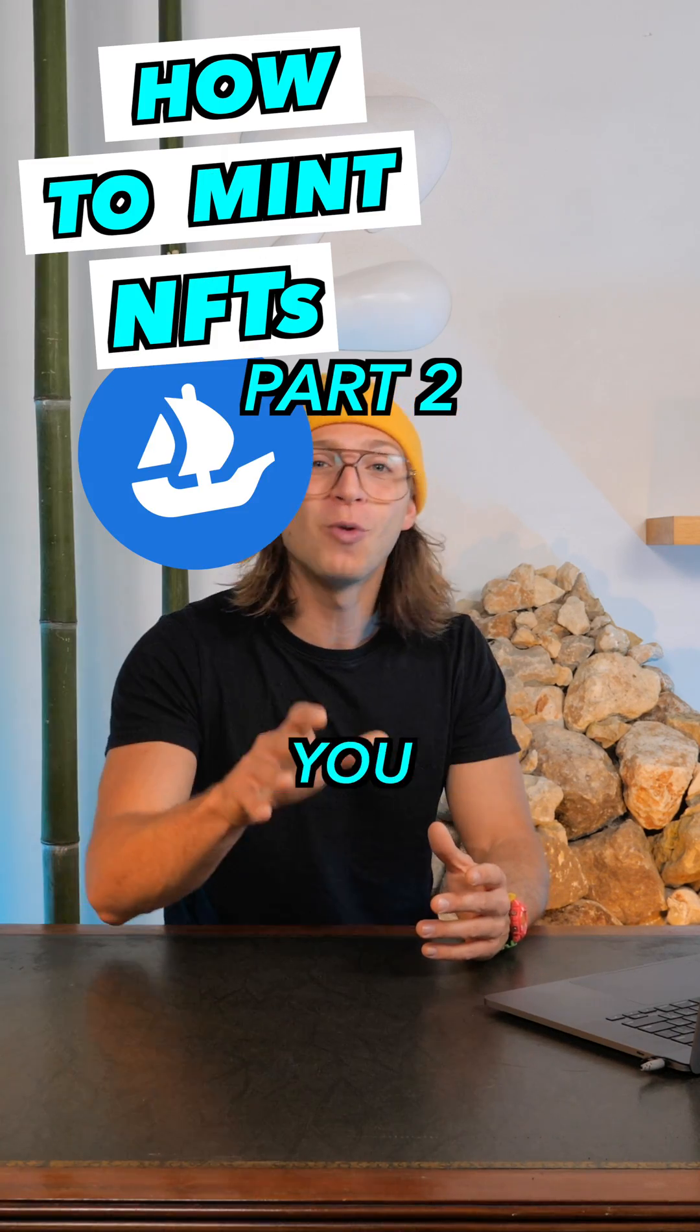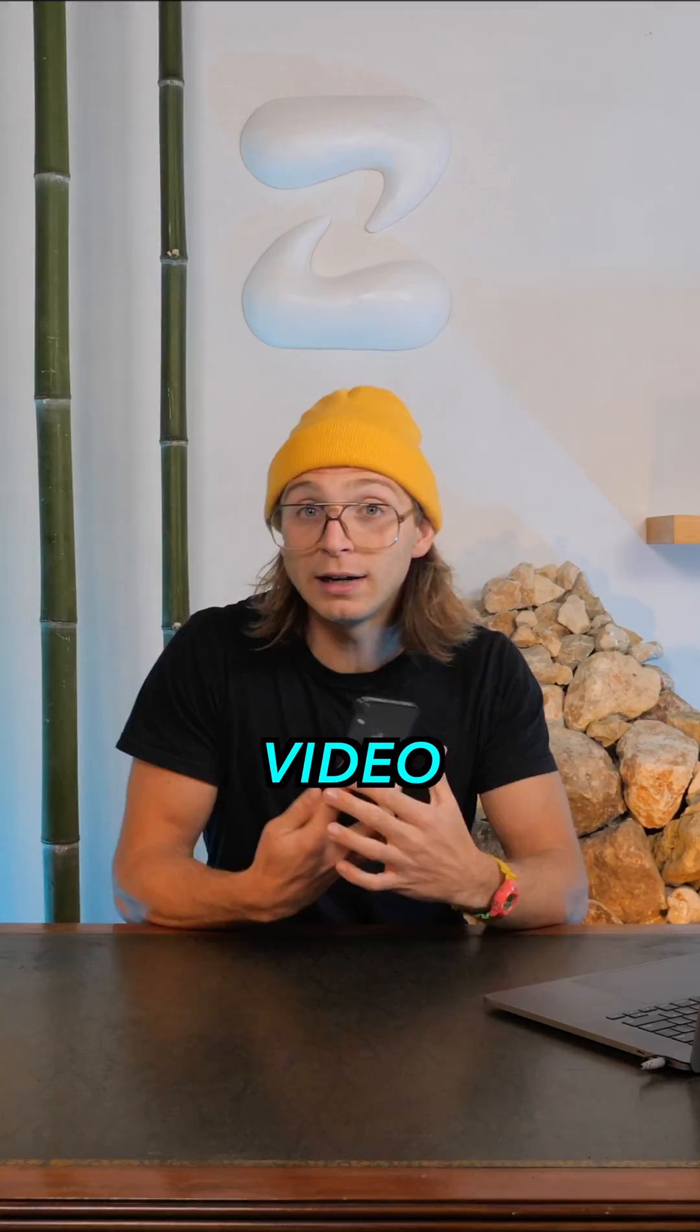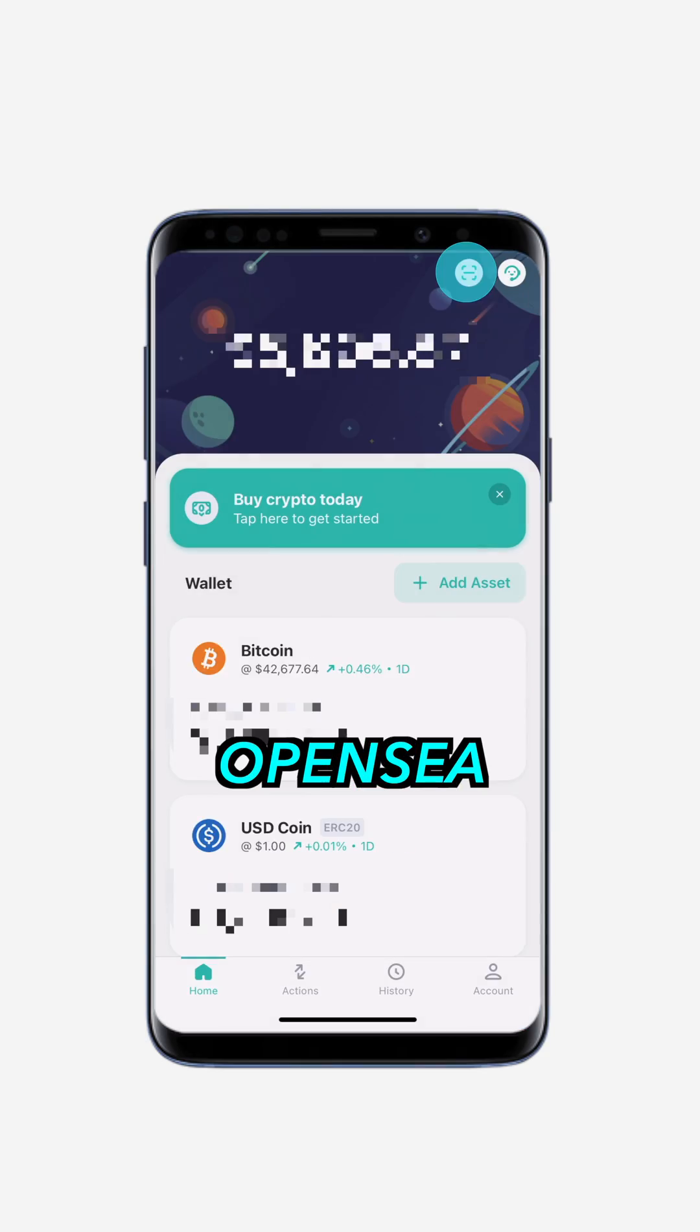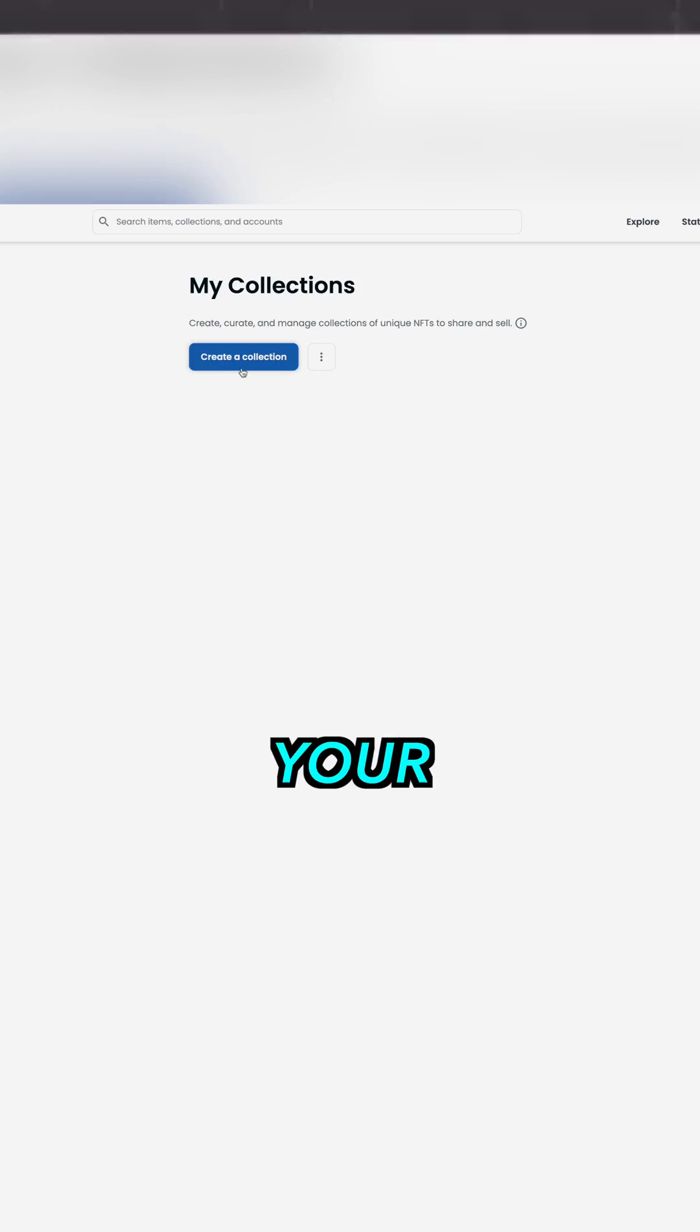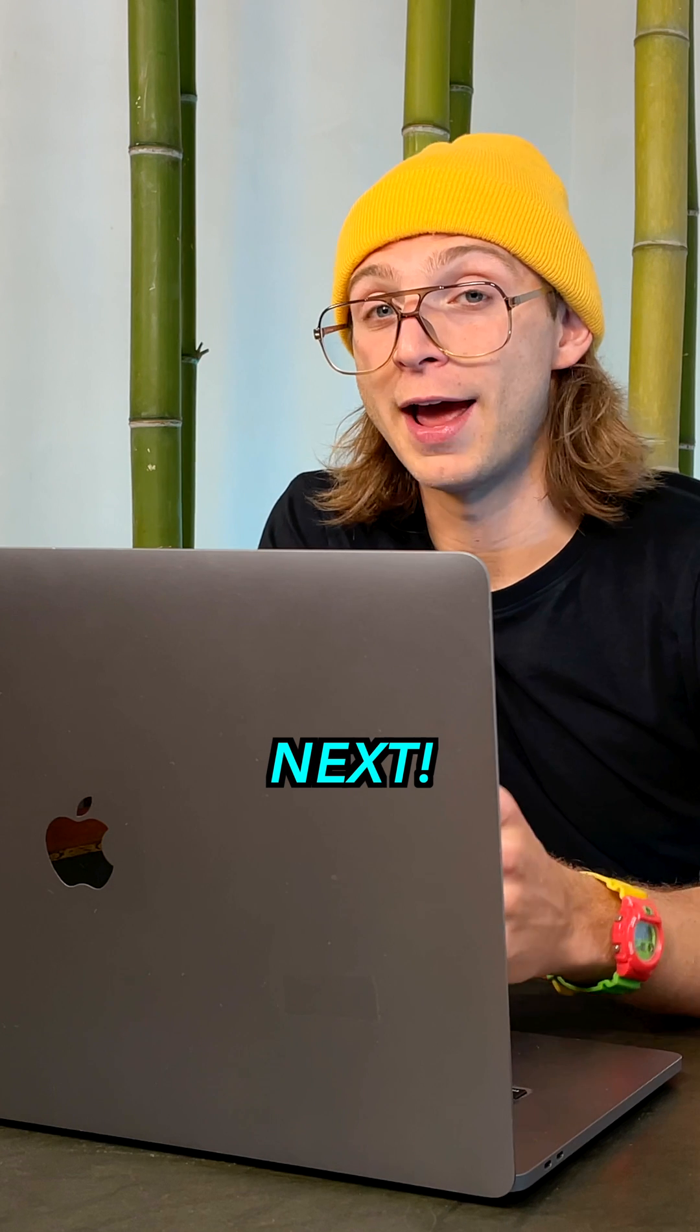So you're here because you want to mint your first NFT. In the previous video I showed you how to connect your wallet to OpenSea and start setting up your profile and collection.